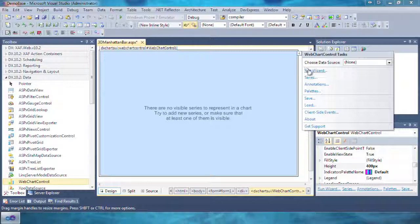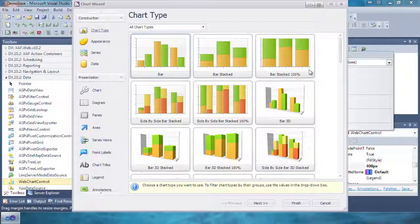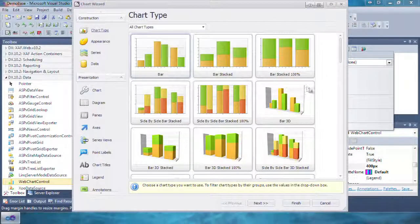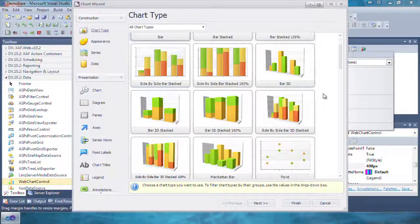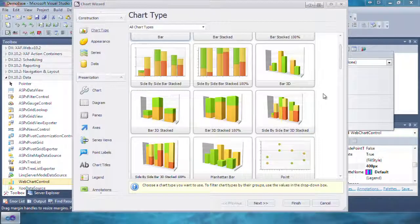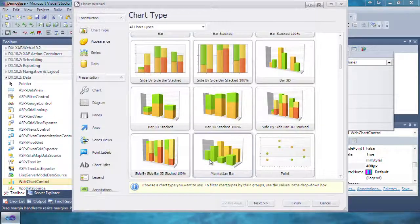Open the Tasks dialog and click Run Wizard. Bar is selected by default, but instead choose Manhattan 3D, then click on the Series tab.